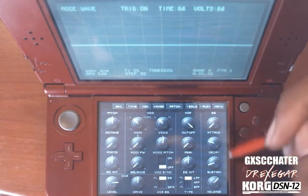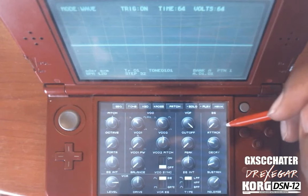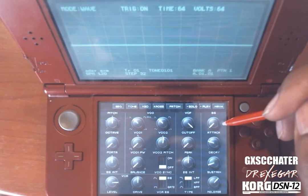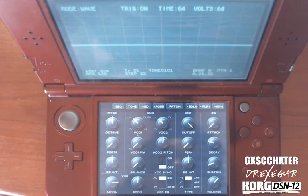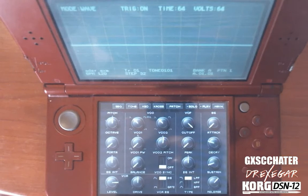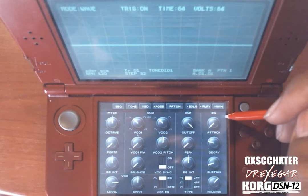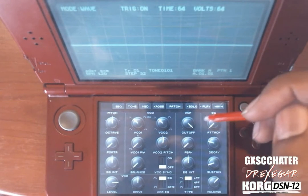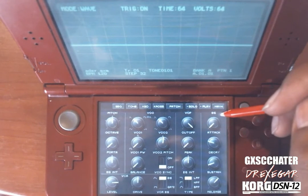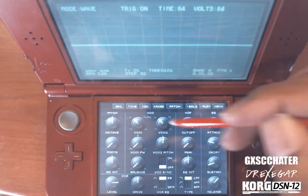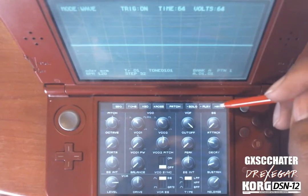The EG section controls the volume envelope. Before we begin, let me show you a couple of examples of what you can do with the envelope generator using the default sawtooth waveform.